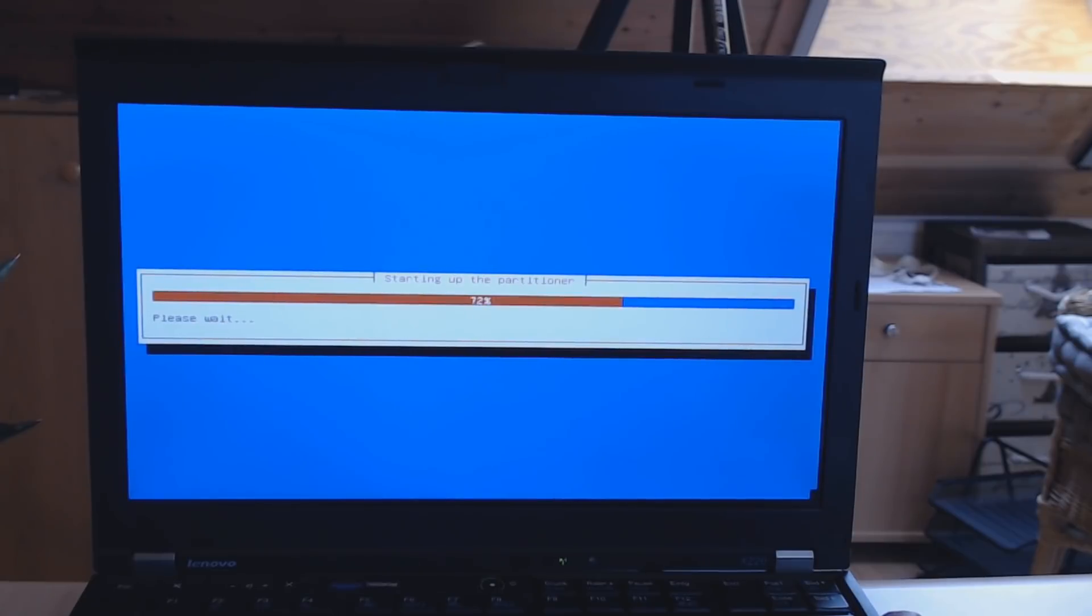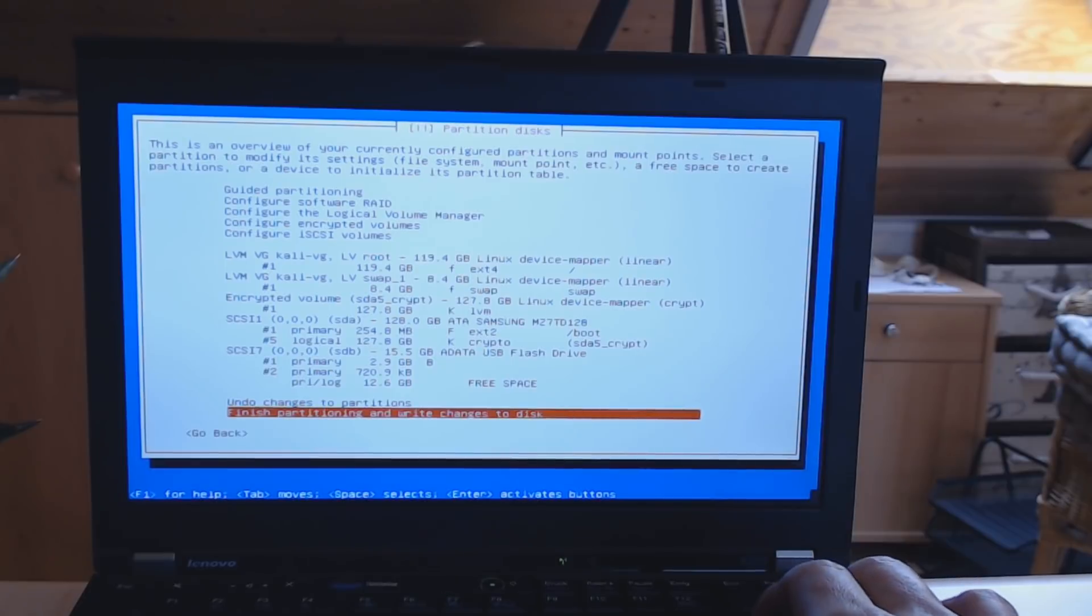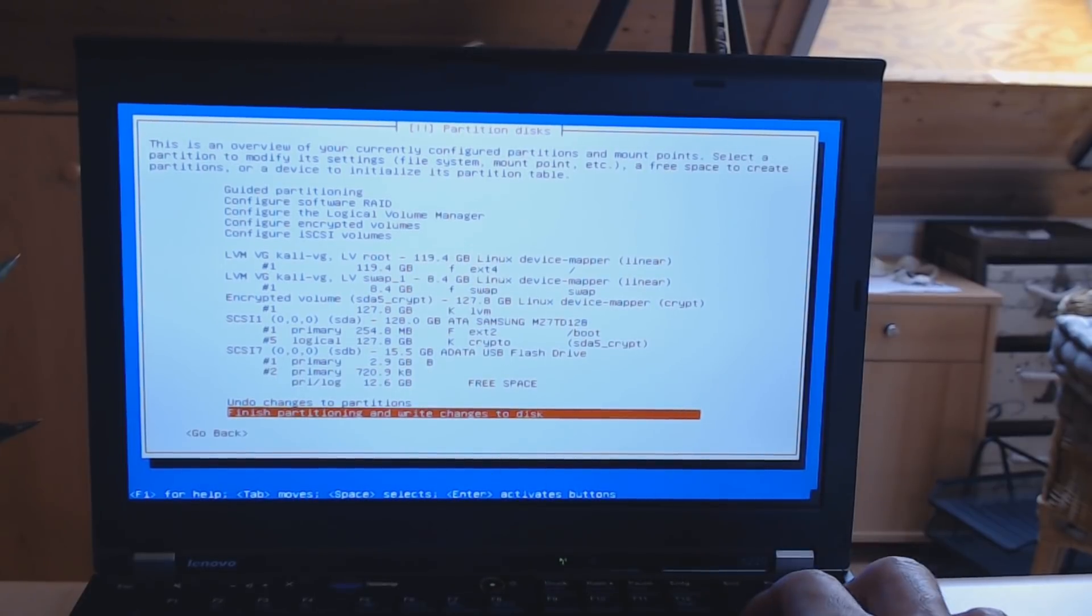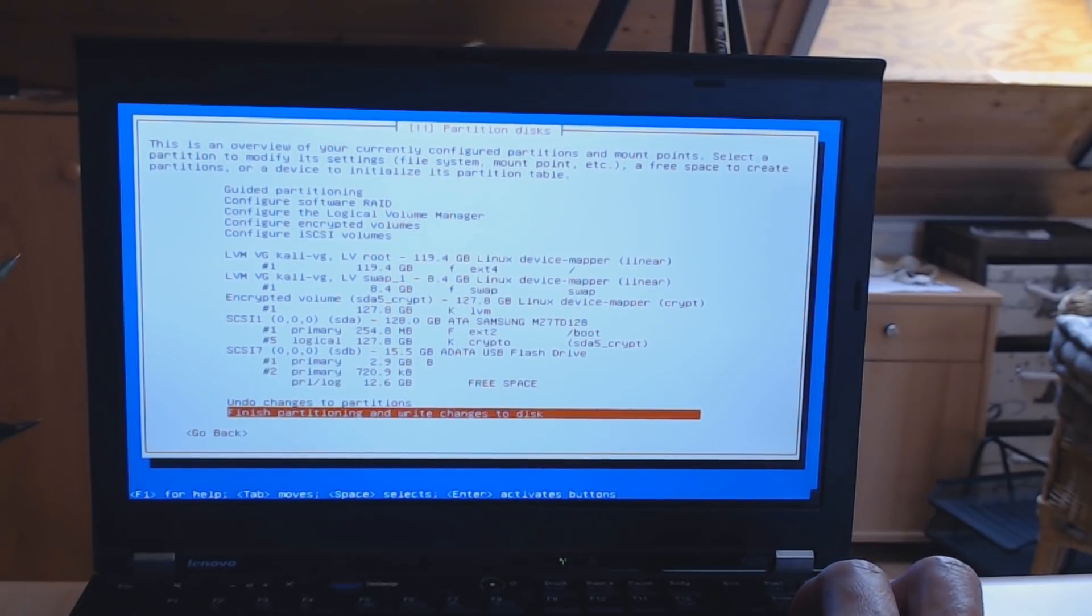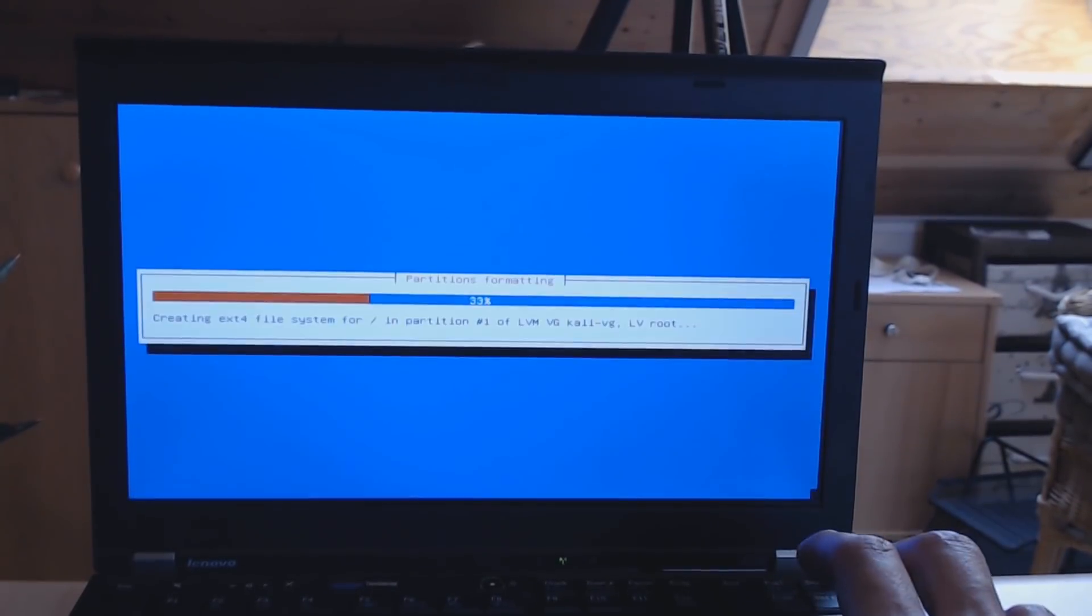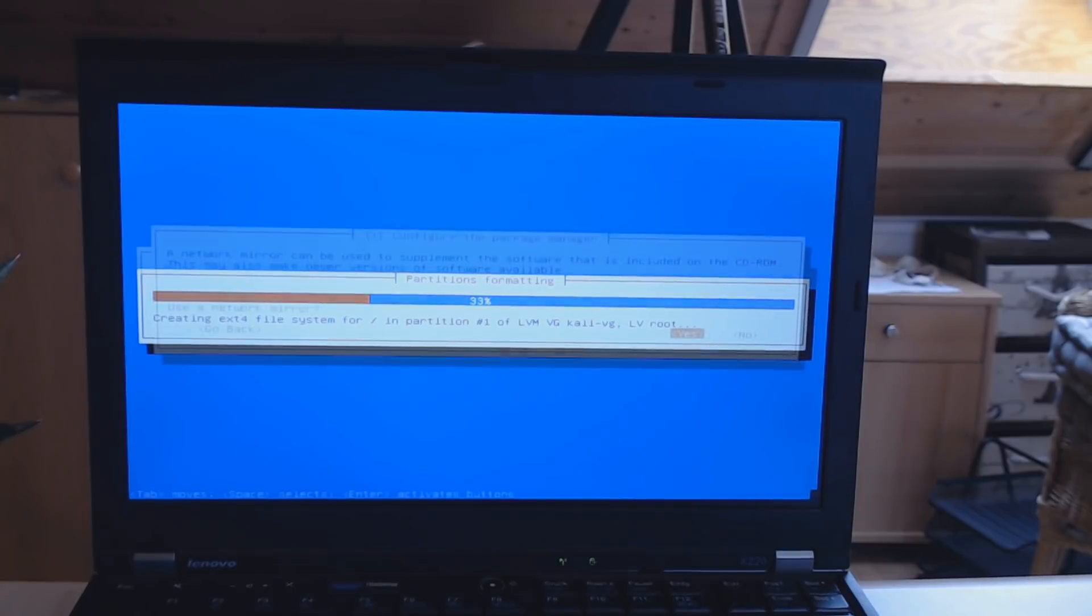And then we should finish up the partitioning. Now you get informed what's going to happen. Just click finish partitioning and write changes to disk. Confirm again, and the installation is running. We will be back in a second.